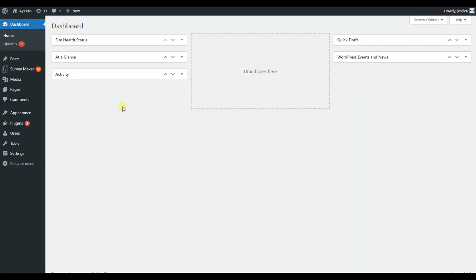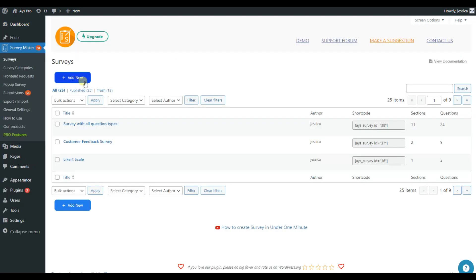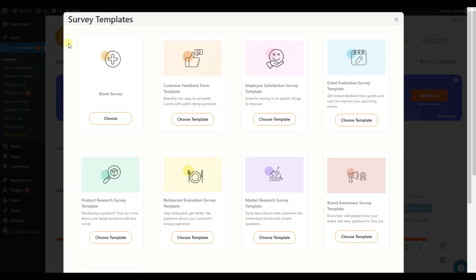After successfully installing and activating the SurveyMaker plugin, go to Surveys and click on Add New button. Here you can choose the template from the options and start creating. For instance, let's choose the Customer Feedback form.